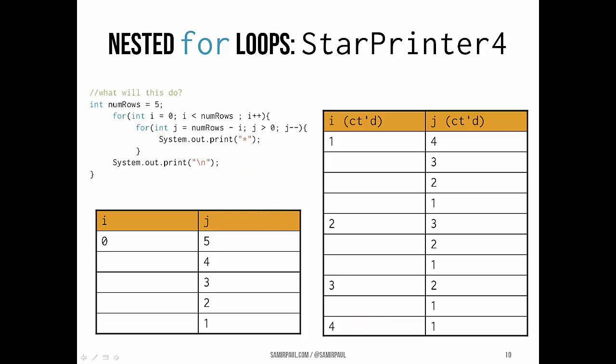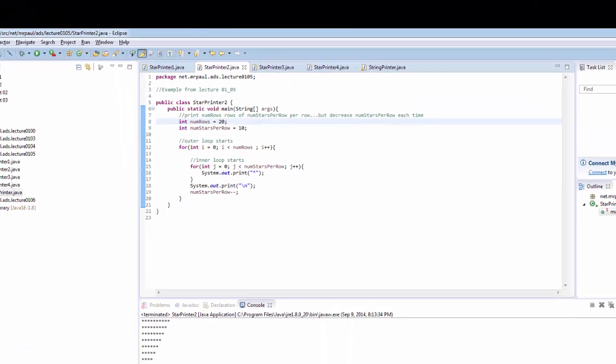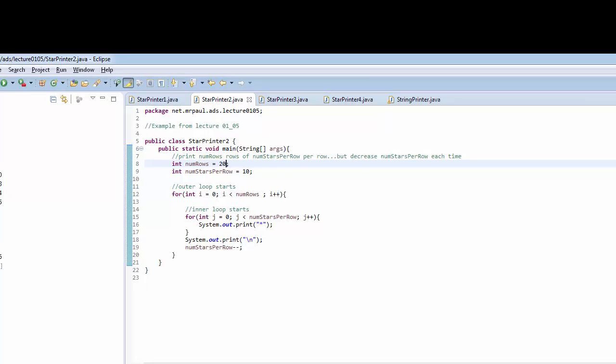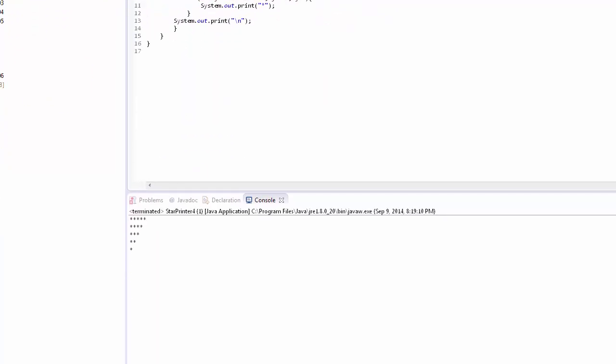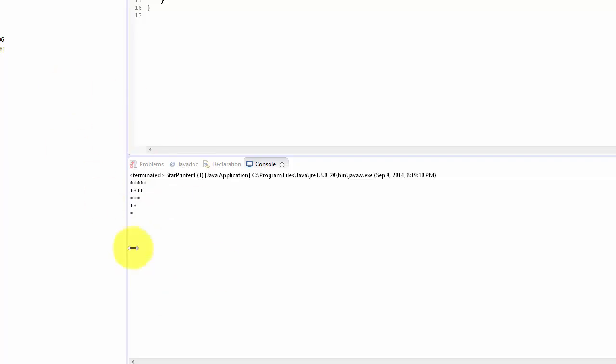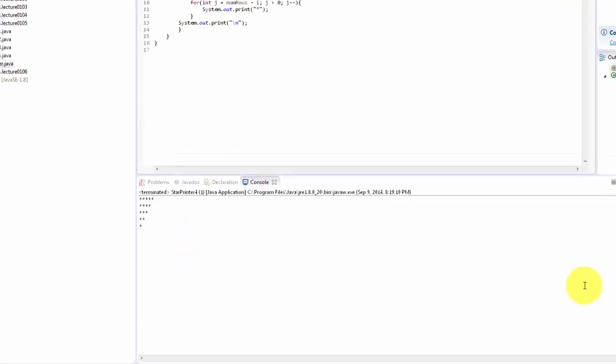So that's a look at what star printer 4 does. We can run it quickly — and it looks just like that.